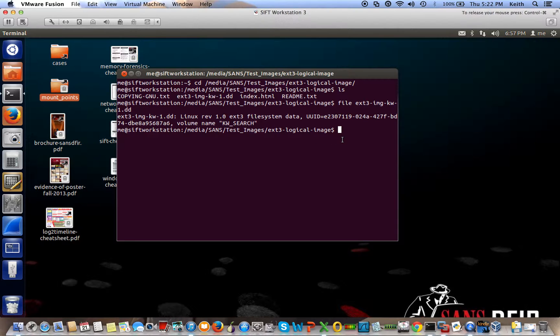So first thing you need to know is when you want to mount, you have to be a super user. So you need to elevate your privileges, so you just sudo su.